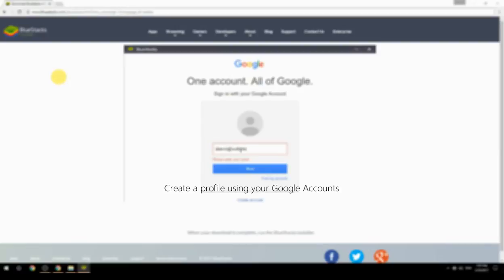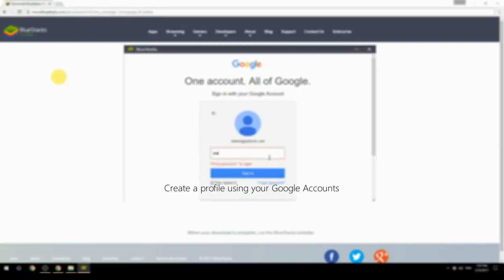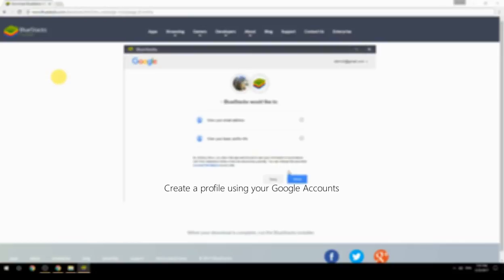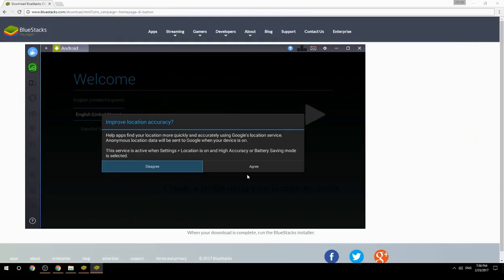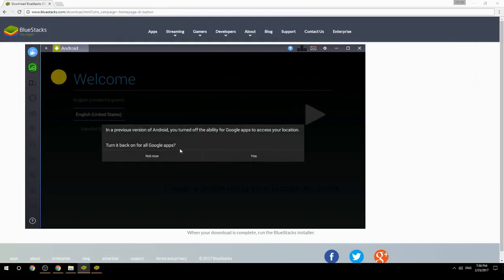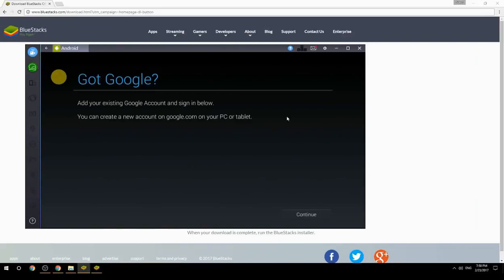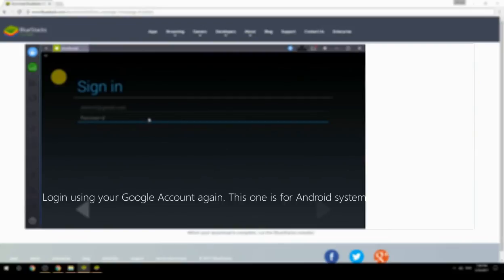Create a profile using your Google account. Log in using your Google account again — this one is for the Android system.